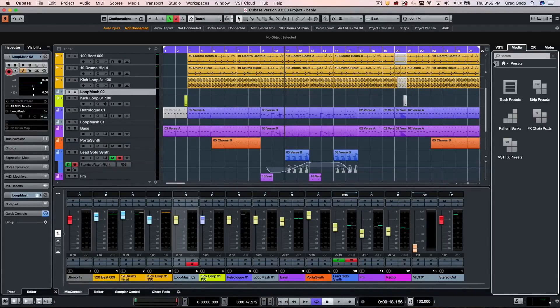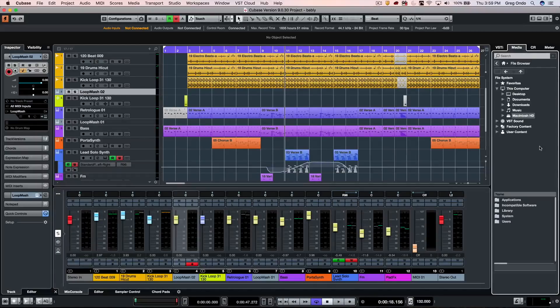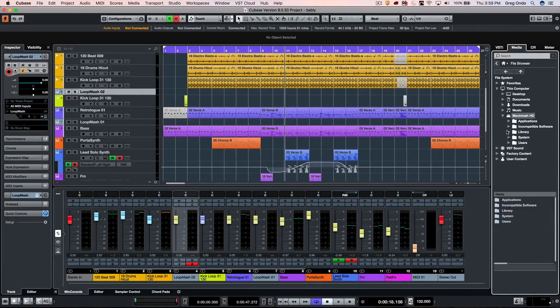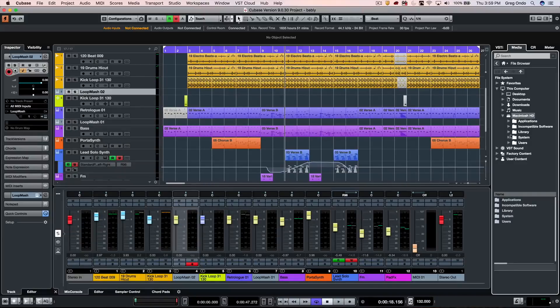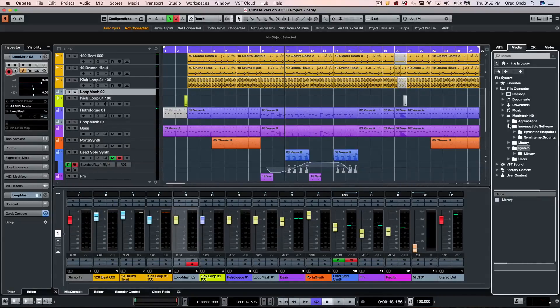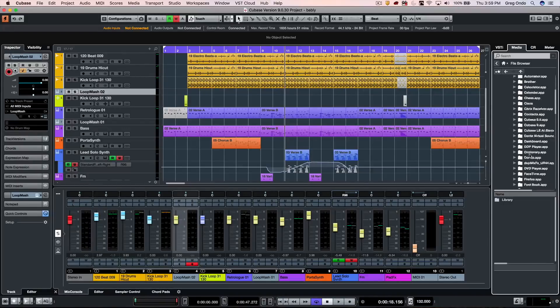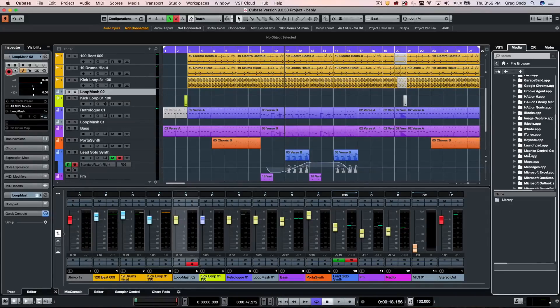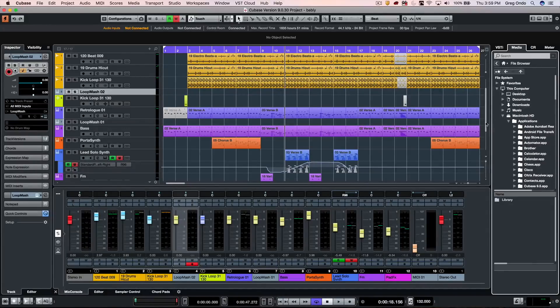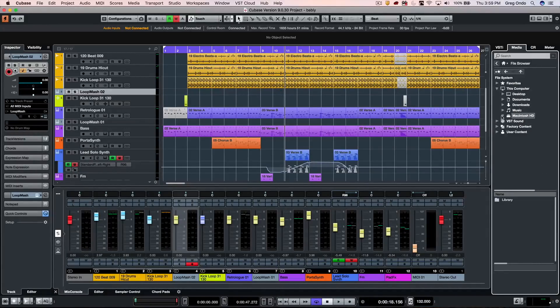We have a direct file browser, so if you want to look for particular files in your system or look for drum loops or project files, you can come directly here without the need to go to the operating system level.